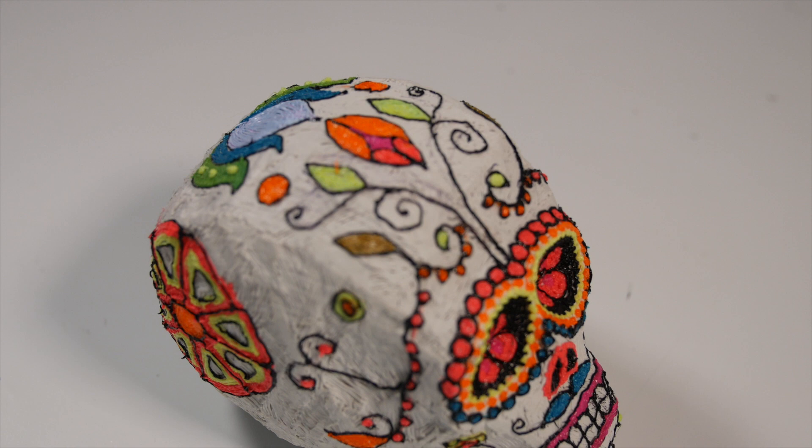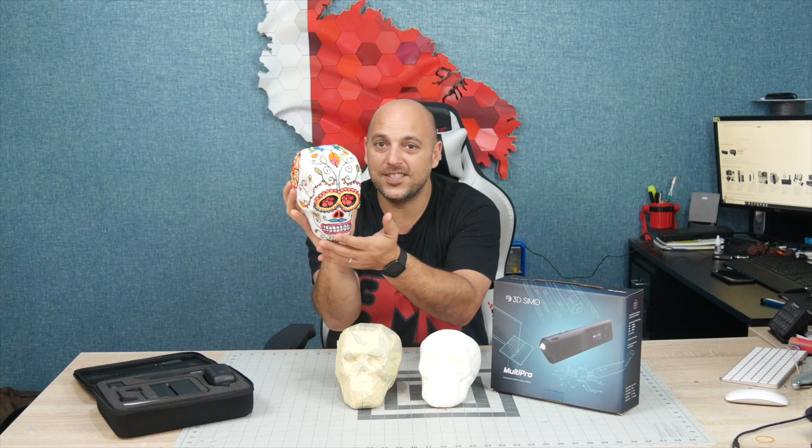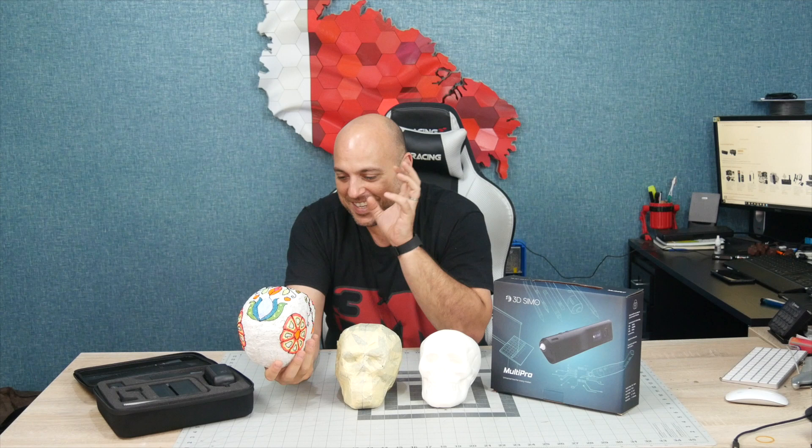And there you have it. To be or not to be. This is such an awesome thing. It's so colorful. I love it. I absolutely love it. It looks absolutely incredible.